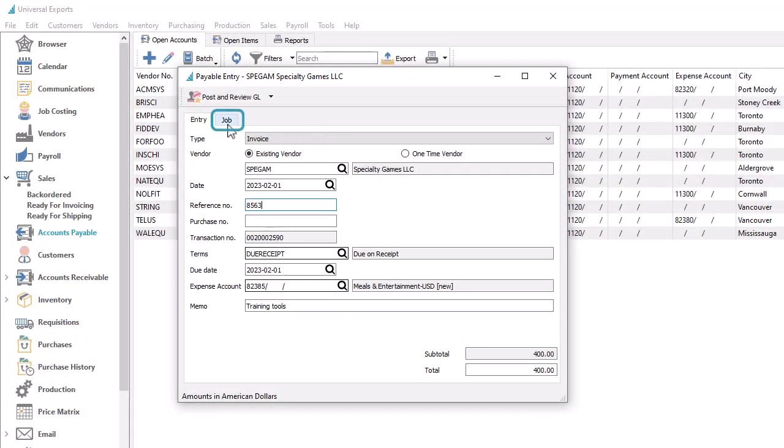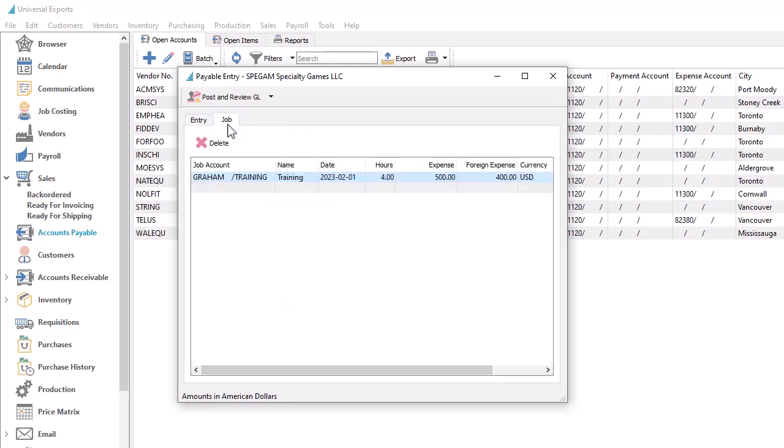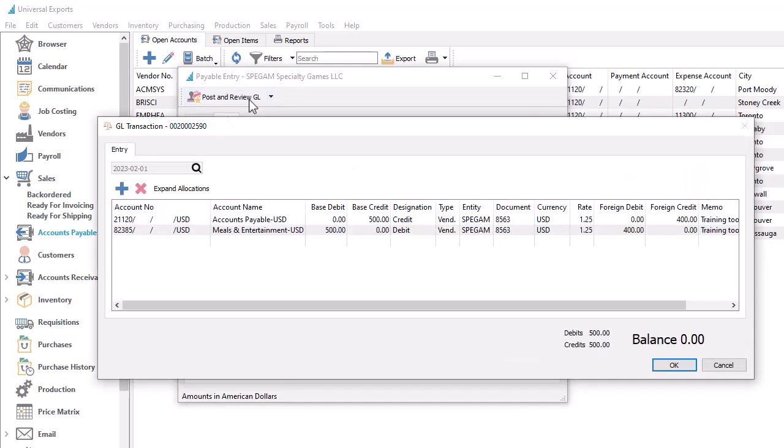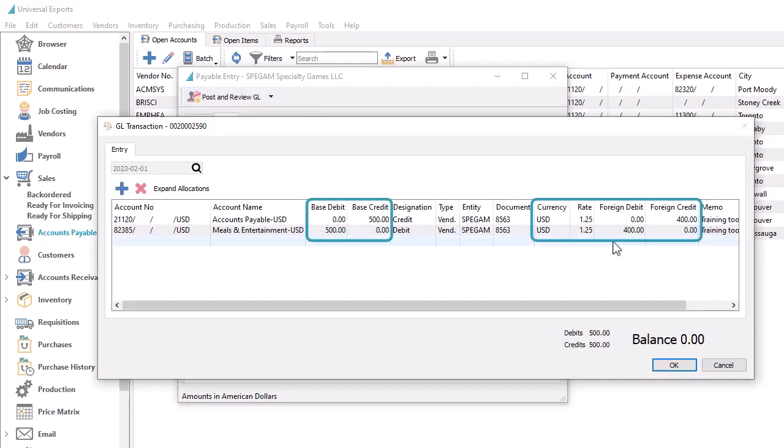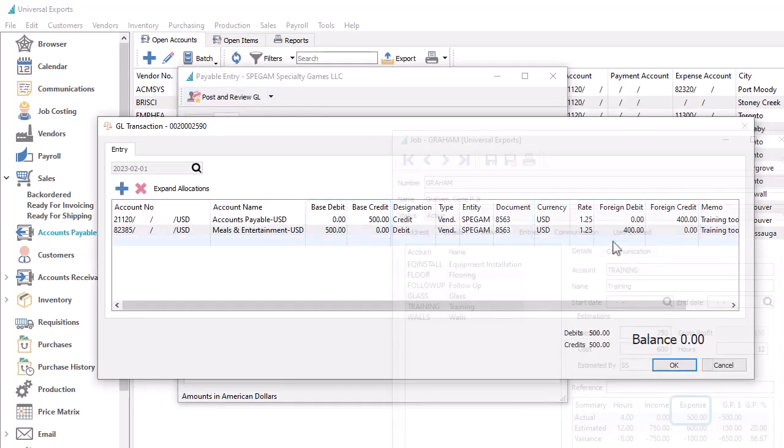Whenever a job and account is included on a foreign currency transaction, either for revenue or expenses, the base amounts are calculated. The posted transaction will maintain both foreign and base amounts, but on the job, only the base amount is accumulated in the job statistics.